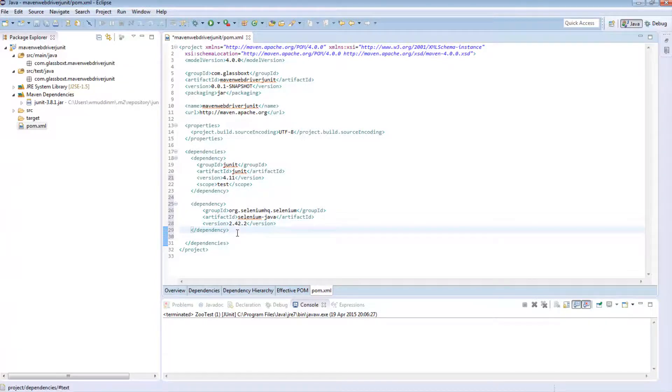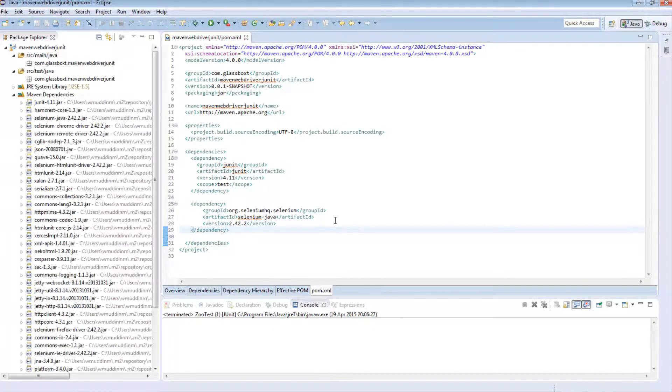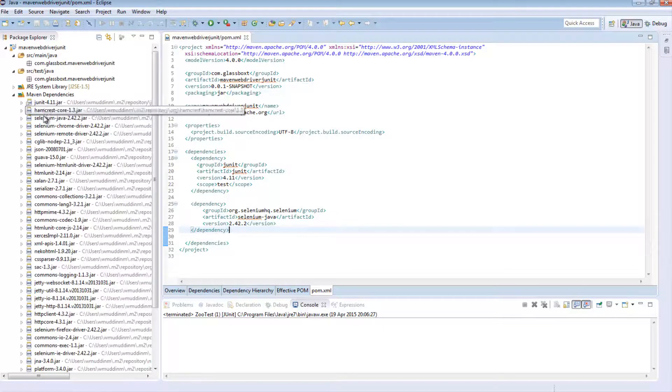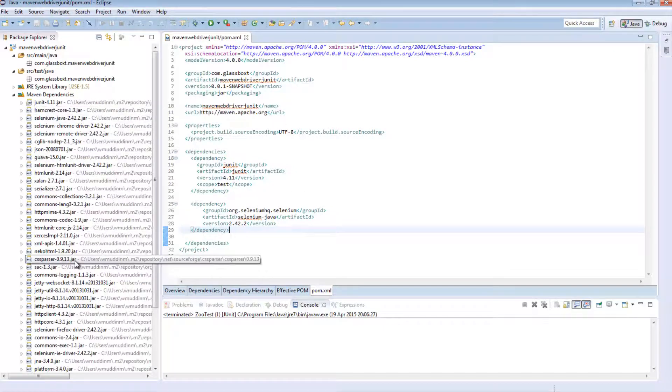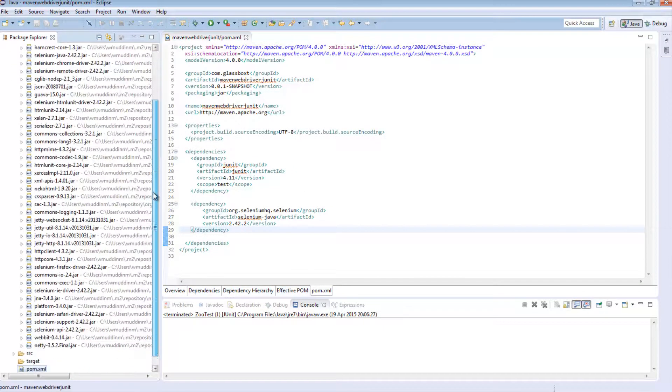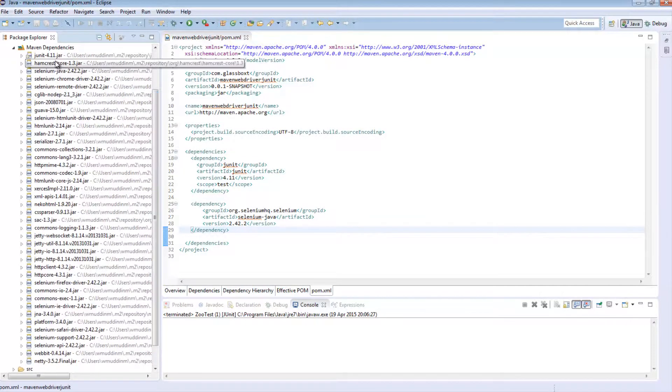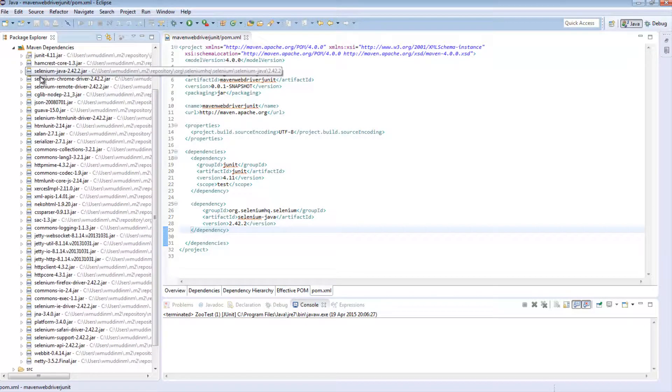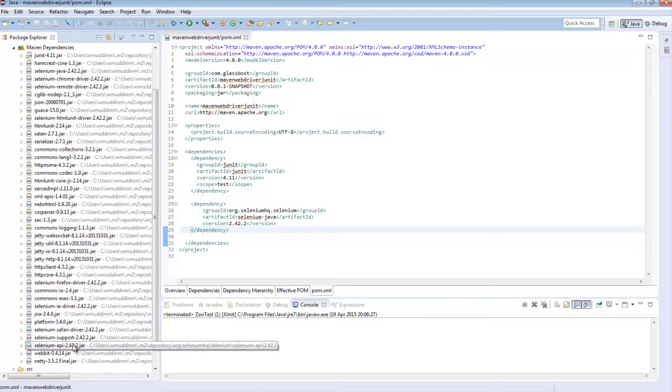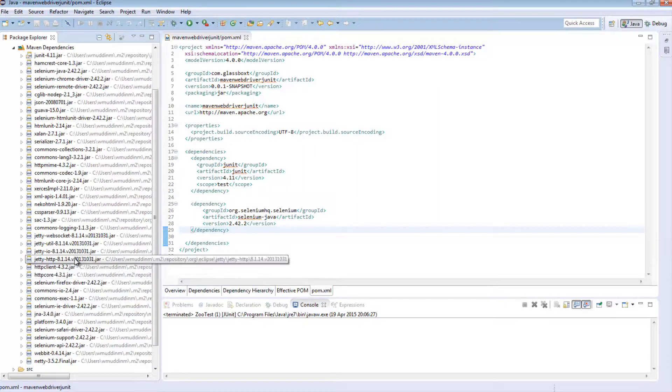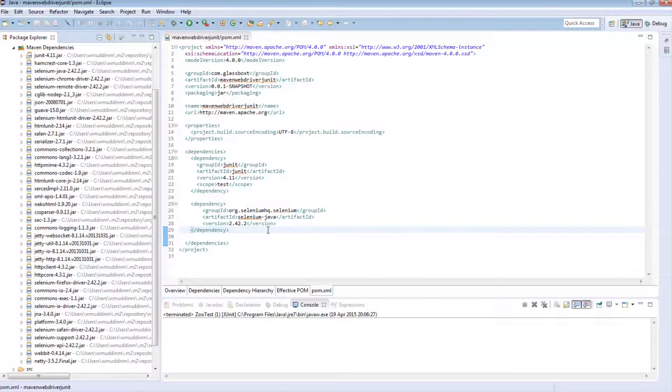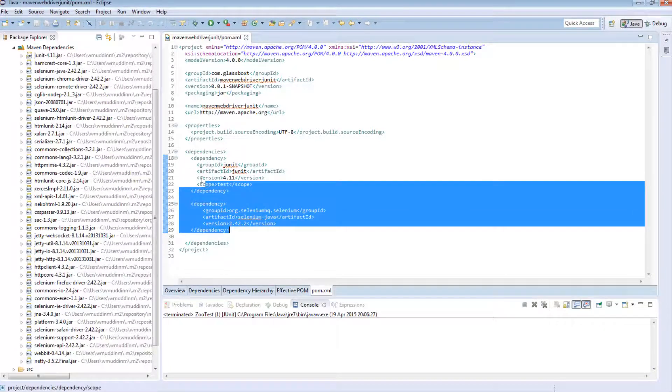Okay so now if I were to hit save, you can now see that it's actually gone online and grabbed all the relevant jars for me. So in our previous videos we've had to manually go and look for these jars. But in this instance it's actually gone and grabbed every single jar that I would need as part of these dependencies.